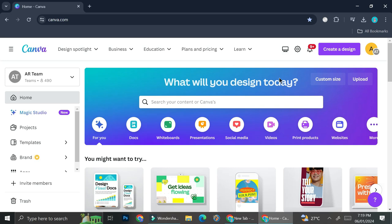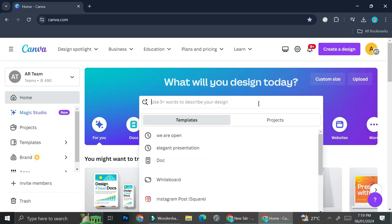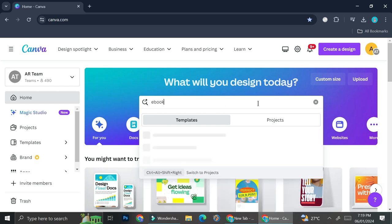And you don't need a pro account on Canva in order to do that. So first things first we're going to take a look at some templates. So what you want to do is you're going to search for ebook on Canva.